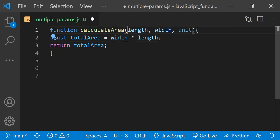But remember, a function can only return a single value. So I'll need to adjust the return statement to return a single string that holds the value of totalArea and the unit. To make that happen, I'll replace totalArea with a template literal.